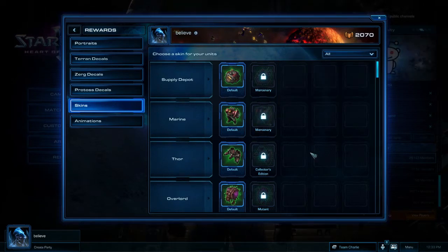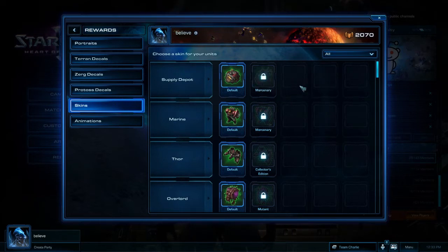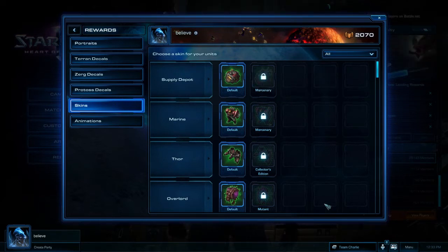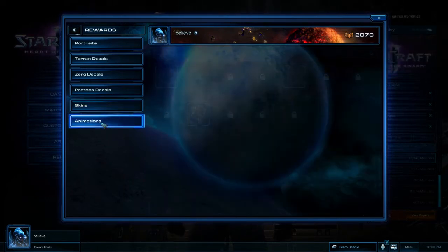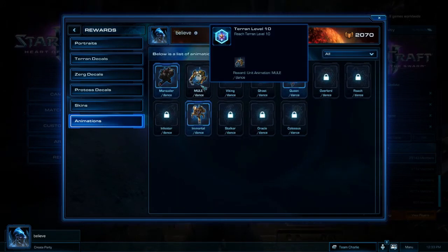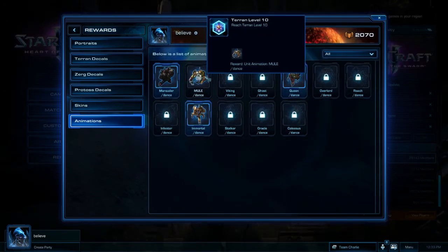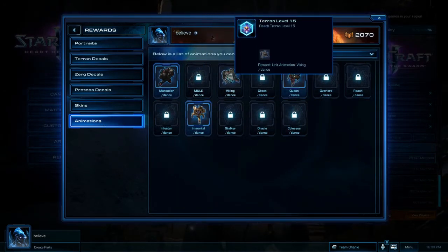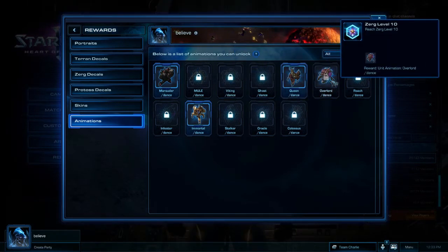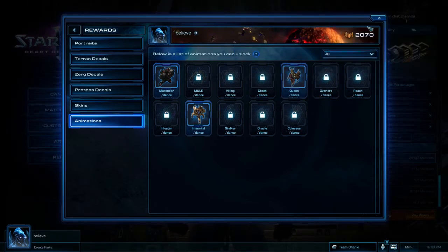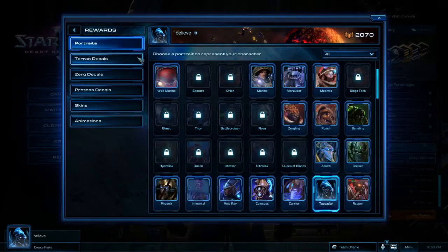That can be really interesting to show which players have invested the time into leveling up the different races and unlocking all the content. There's also space for more, so we can expect Blizzard to add more skins in the future, perhaps for more units as well. In Animations, we have various dances that different units can do, which are unlocked by reaching particular levels with particular races.